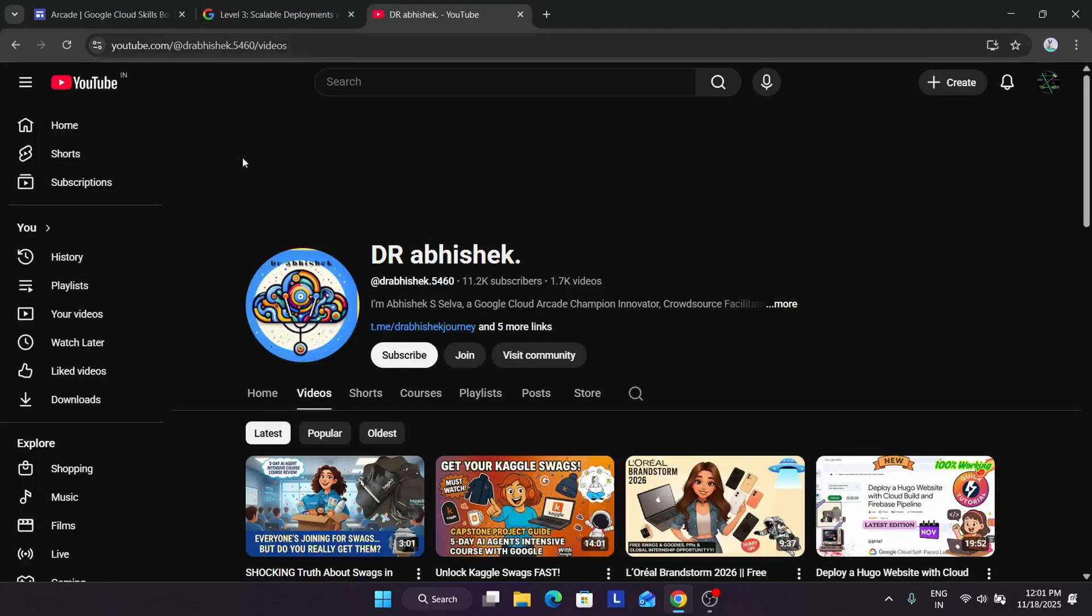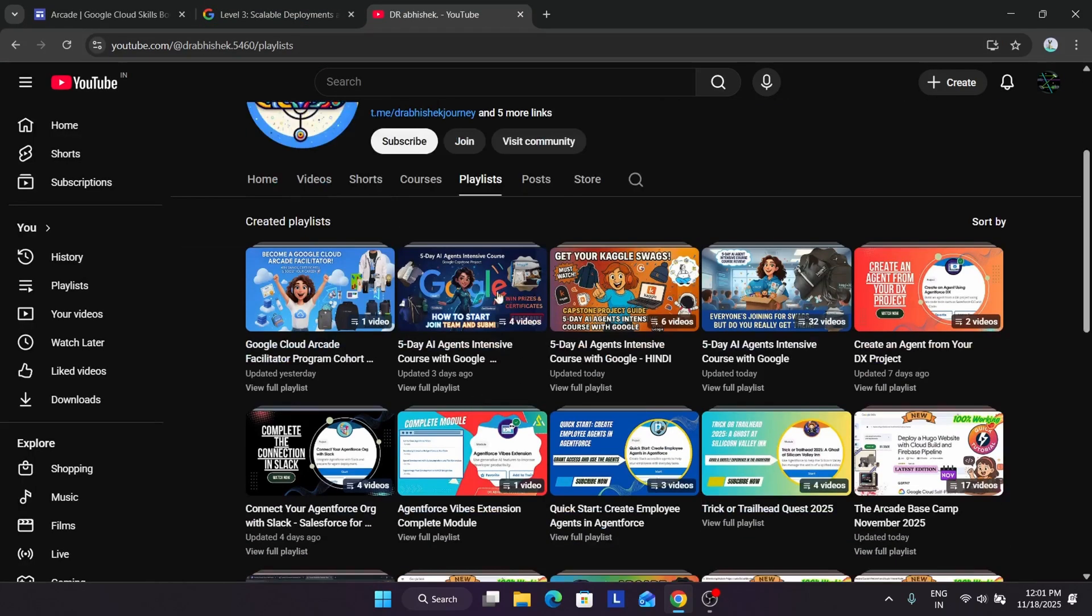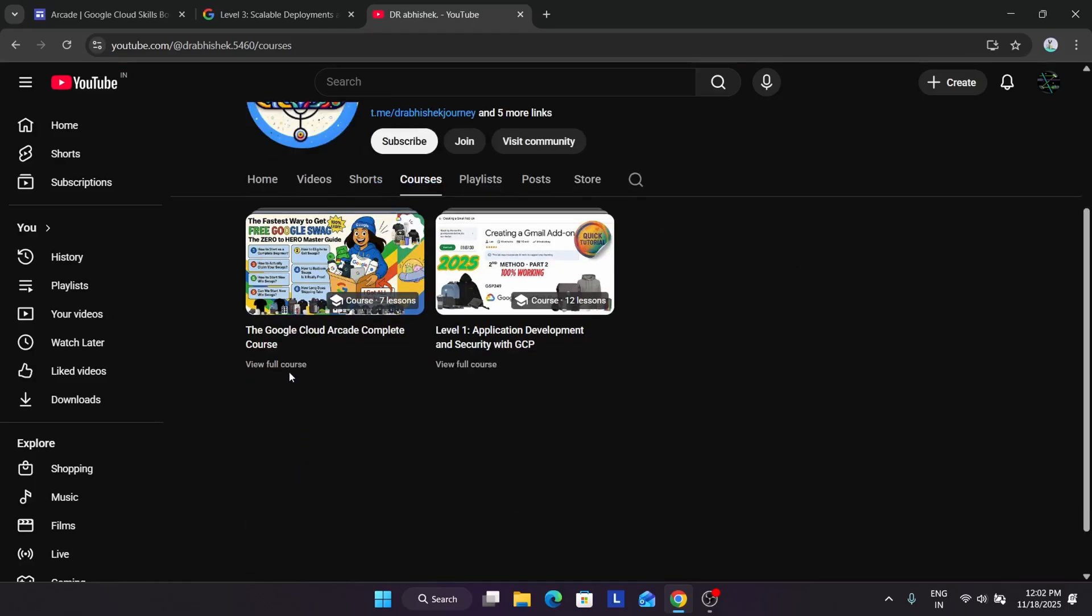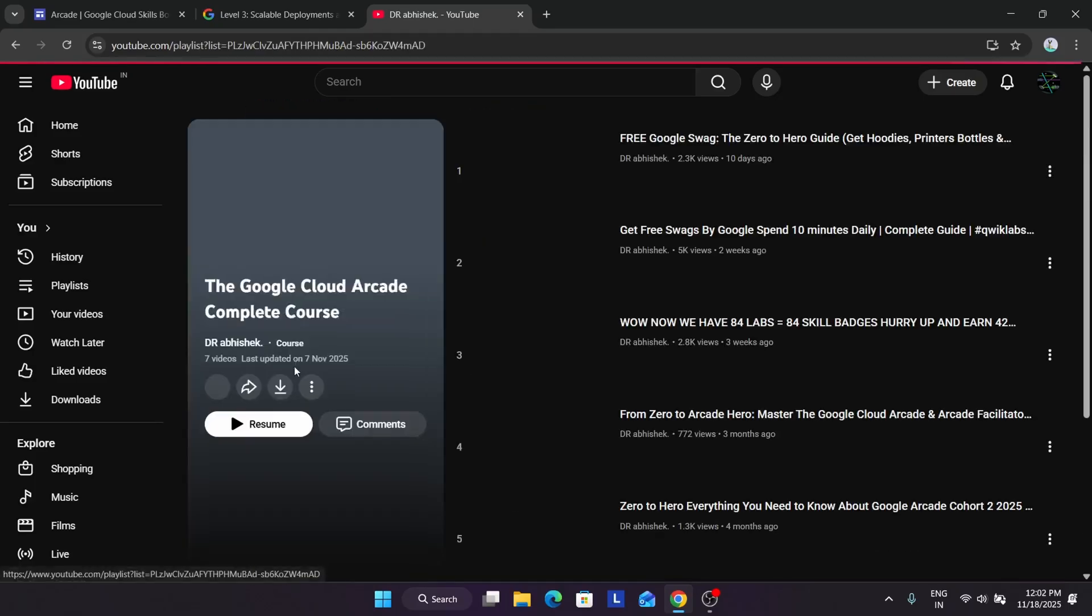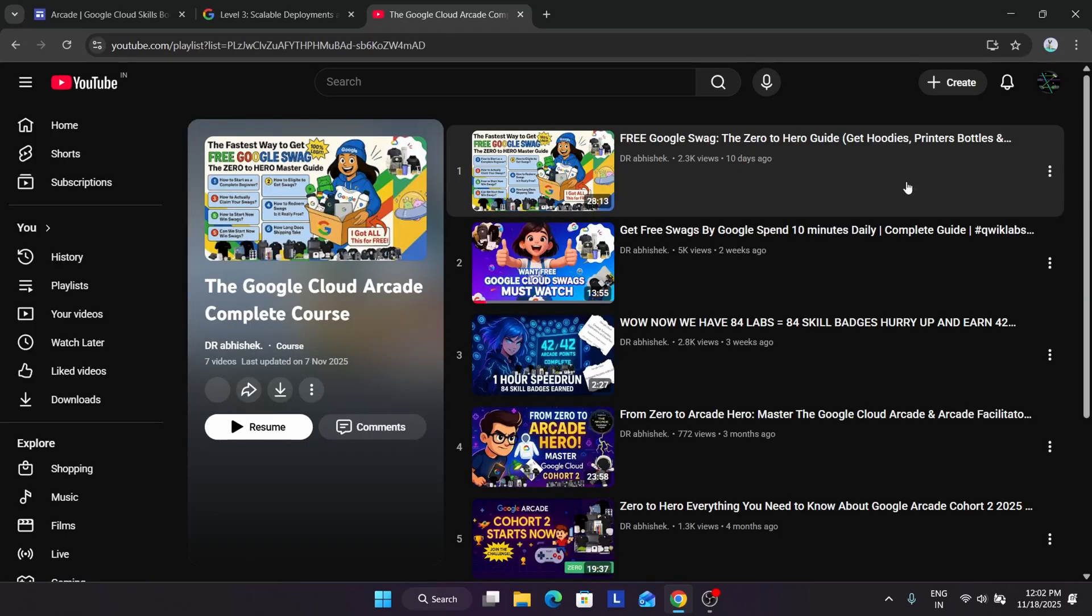How will you find the solution? You have to come to the playlist section here. If you come directly to the courses section, you can also see. If you're completely new and want to complete the arcade program, you know nothing about how to create an account or do things, you can just watch this video.